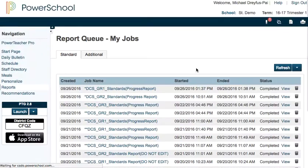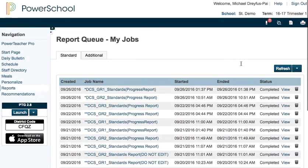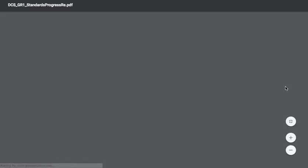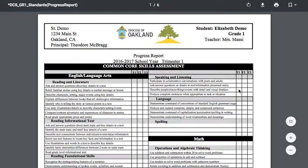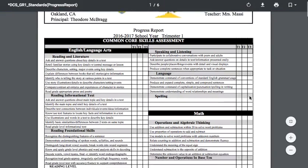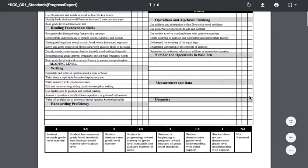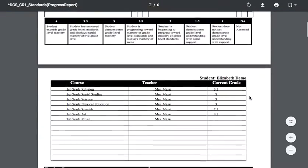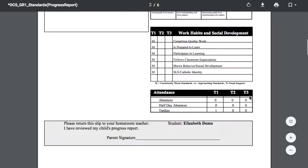If I hit back it takes me to the queue again. My report is done — I'll click view and then I can see the report card or progress report for my students.